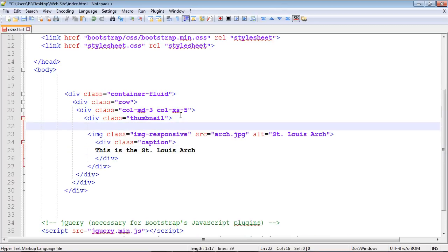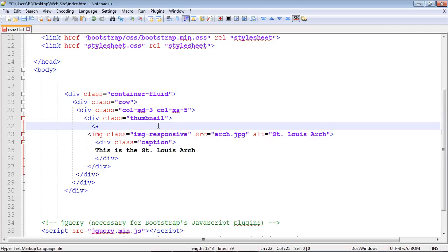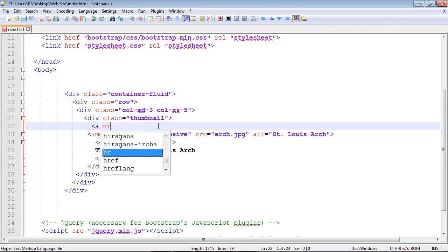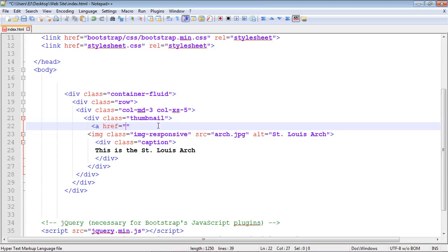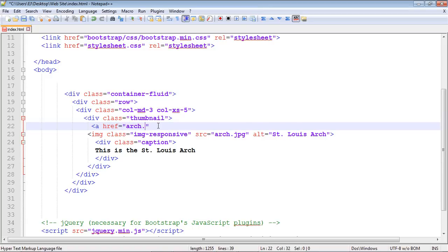We're going to add that right here. We're just going to specify an anchor tag and use an href. We're going to point to our file, which is arch.jpg. Since it's in the same folder, we don't need to specify a directory here. That's good. Now we should get our link.